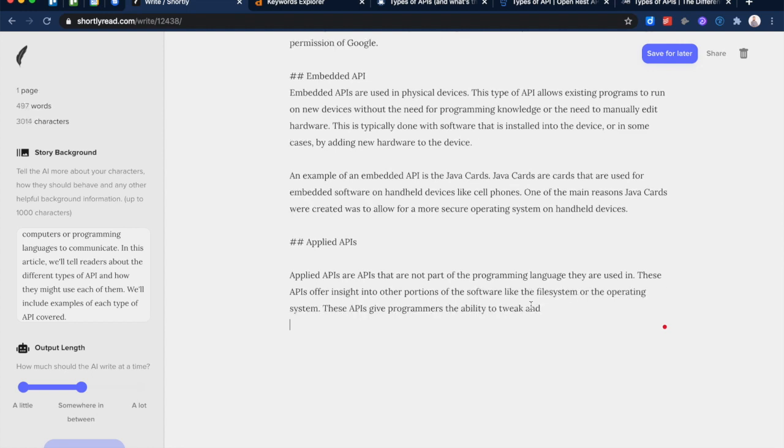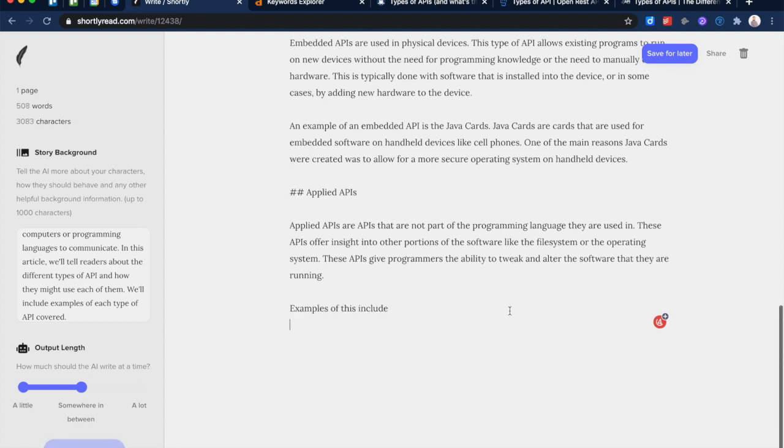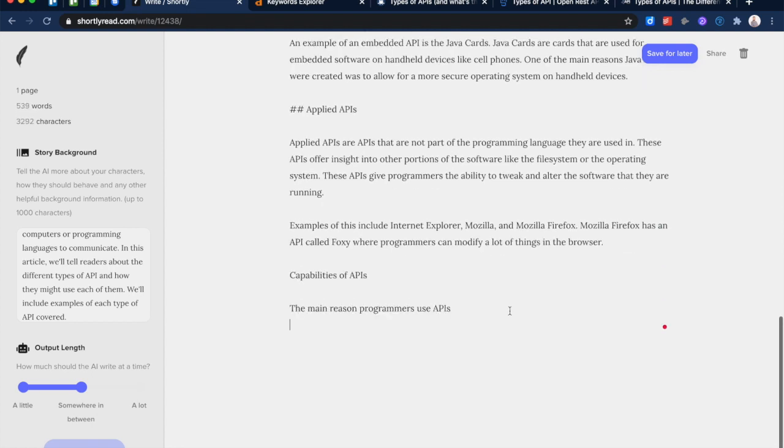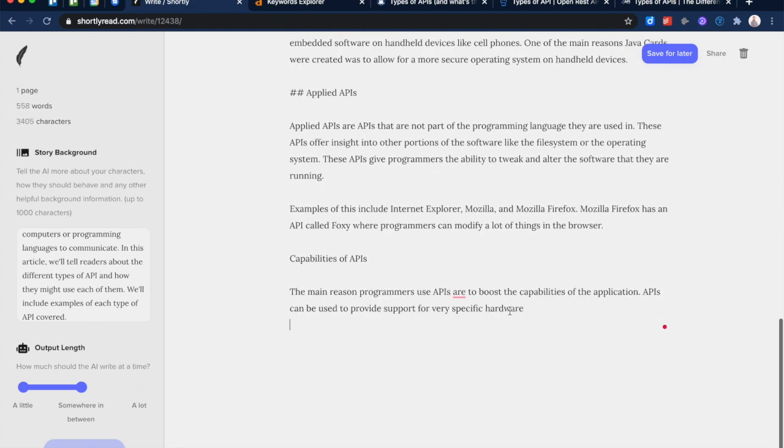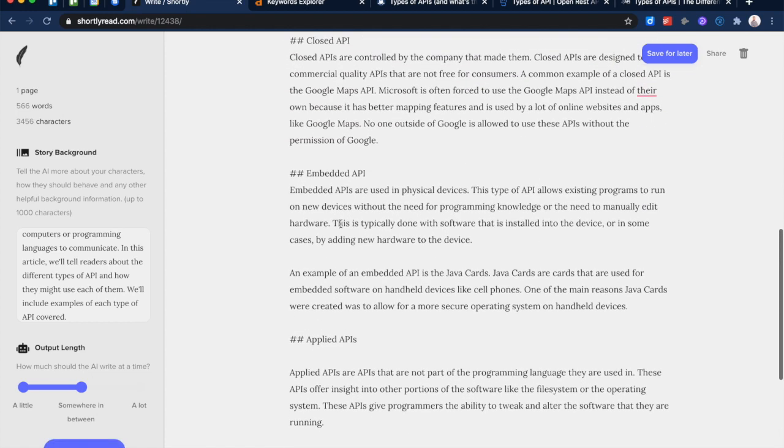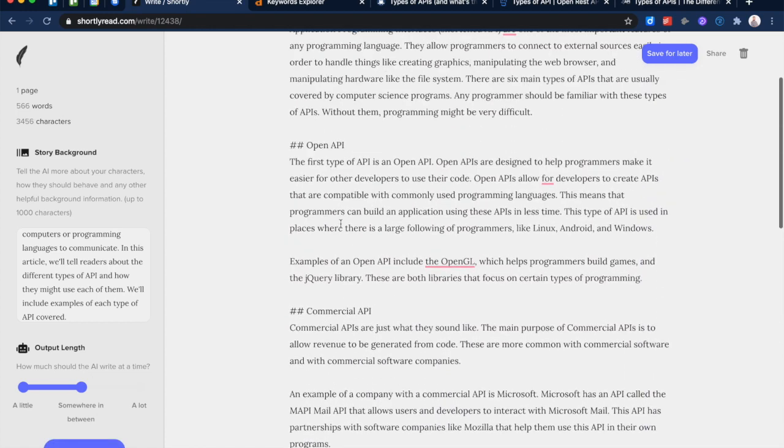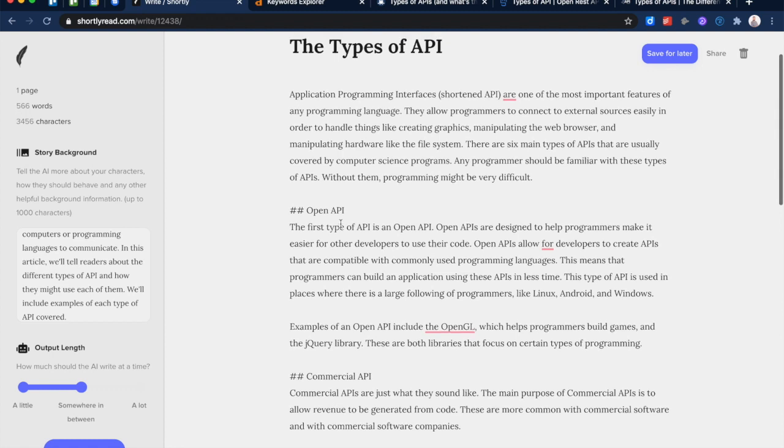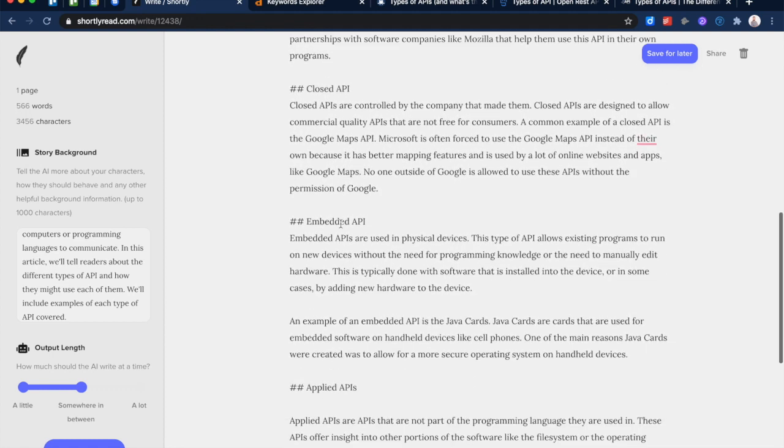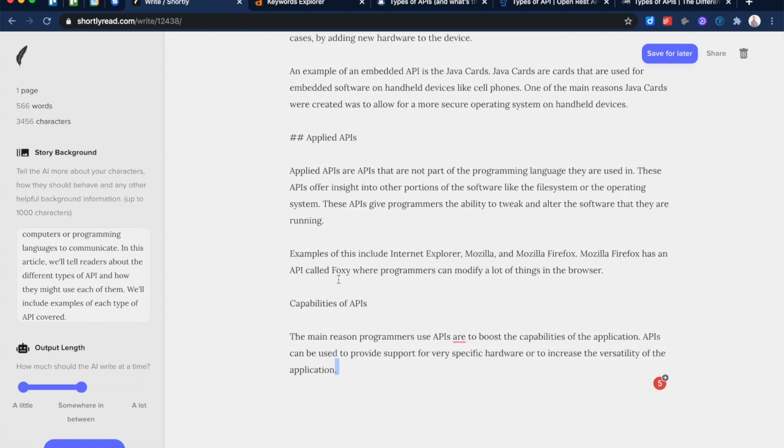Applied APIs. This is interesting. I don't, this is stuff I don't even know. I'm not sure. I've never heard that term Applied APIs. Capabilities of APIs. So now it's kind of moved on, I think, from our first section here. One, two, three, four, five. And now it's into a whole new area of Capabilities of APIs.